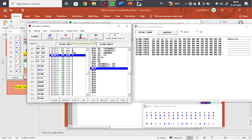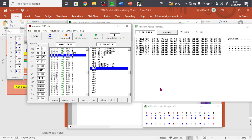That's the program for subtraction of two 16-bit numbers with borrow. The borrow is indicated in AX and the difference in DX. You can also observe the ALU performing the subtraction. I hope it's clear. If you need all the programs, you can comment and I'll go through them. If you have any clarification or doubt, you can comment. Thank you so much.